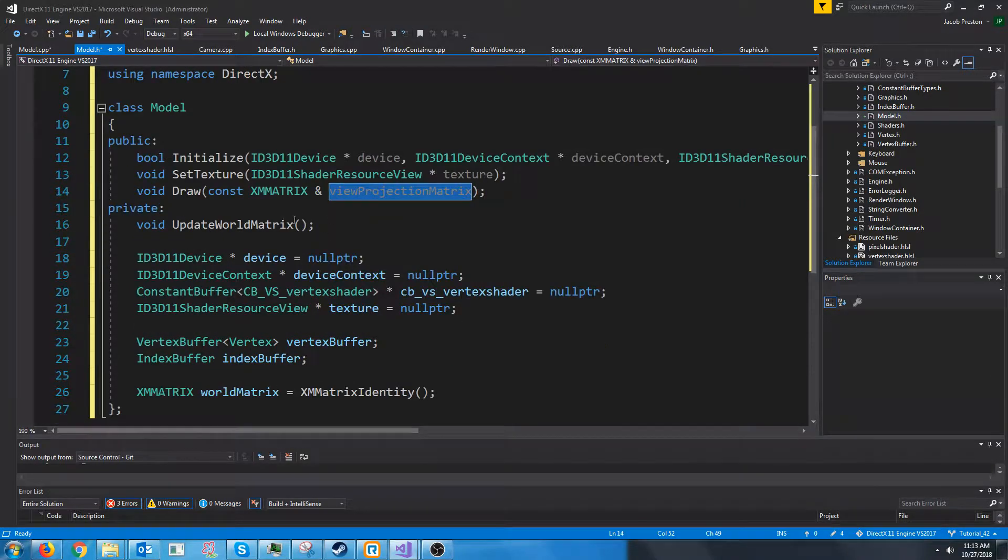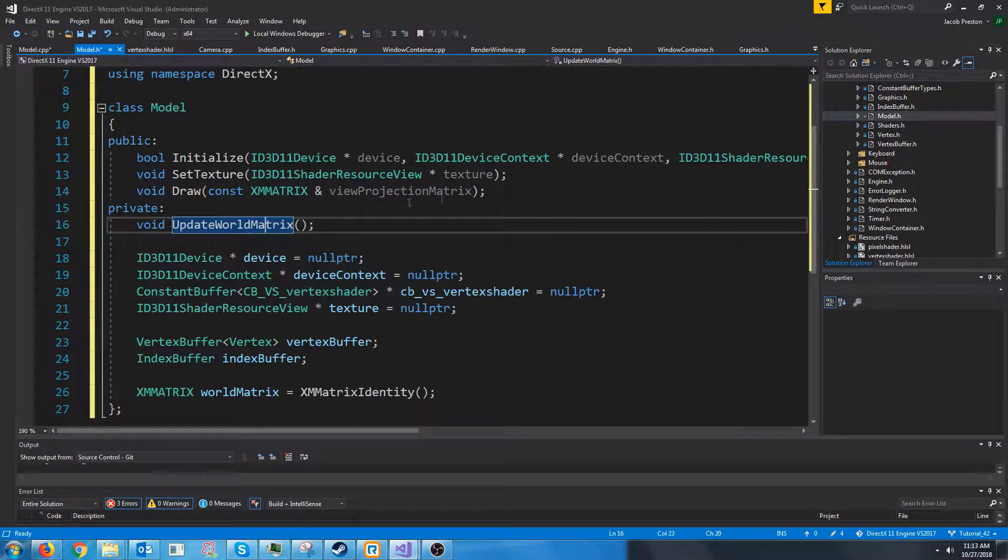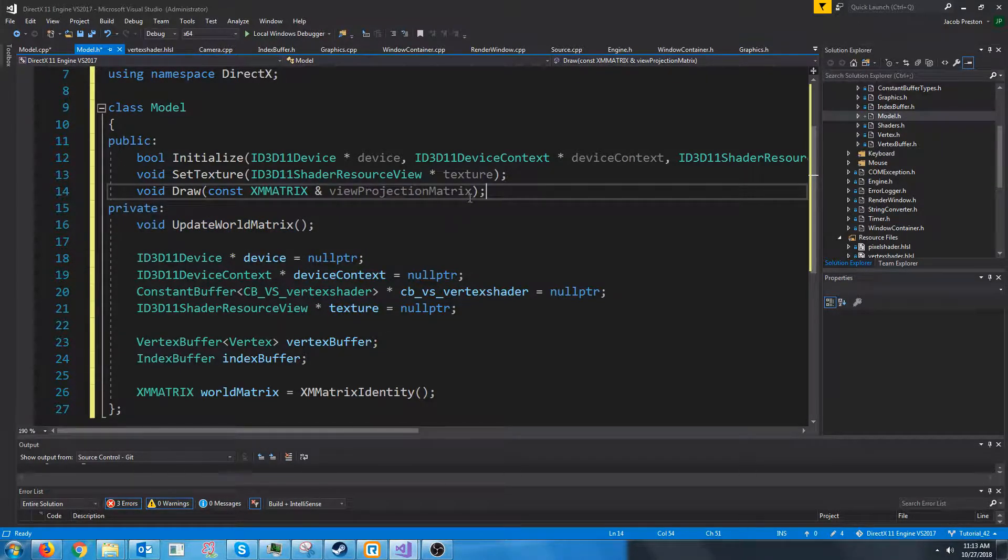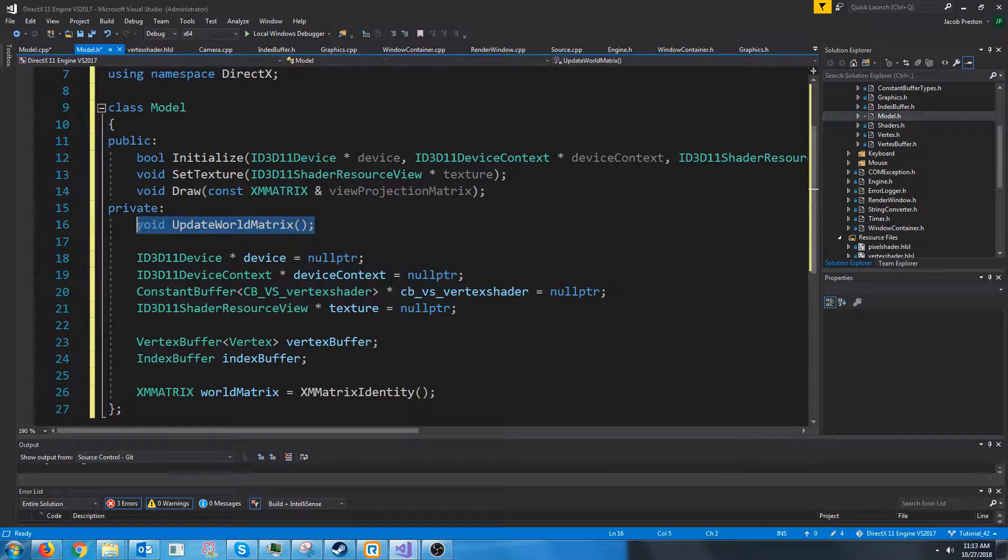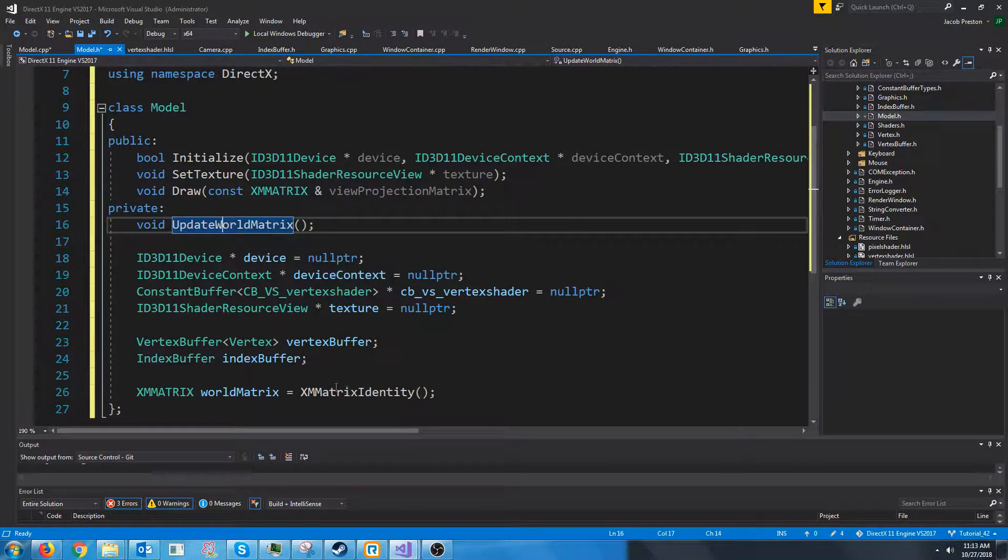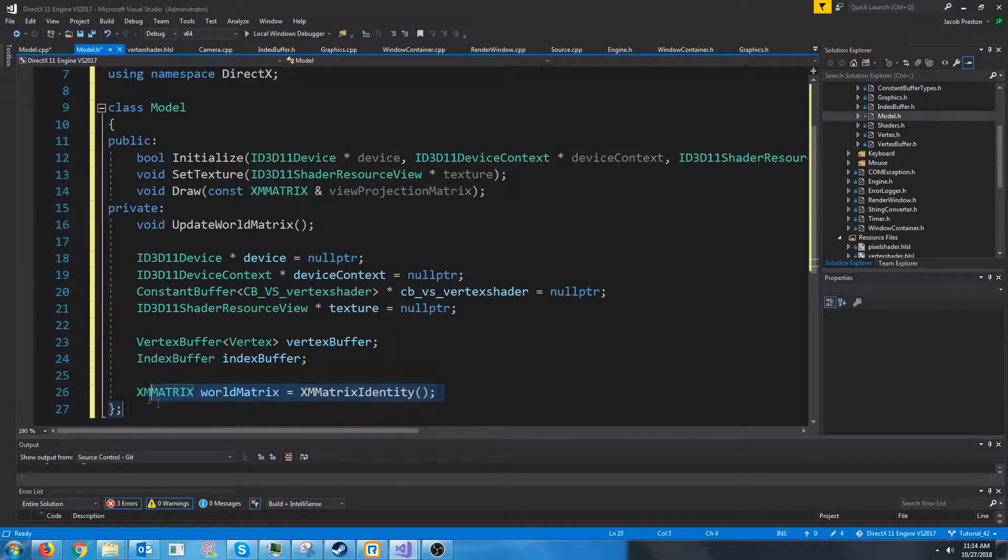We have our draw function which will just take in the view projection matrix. We have a function for updating our world matrix, but in this tutorial we are not going to put in the set position and rotation and stuff yet. So all that this update world matrix will be doing for now will just be setting our world matrix to the identity matrix.